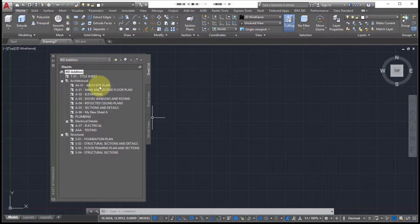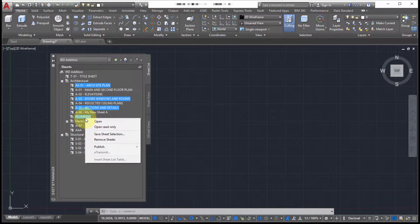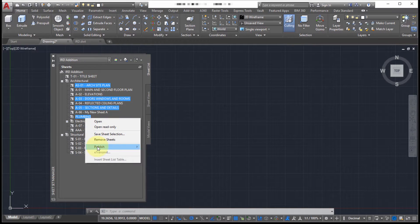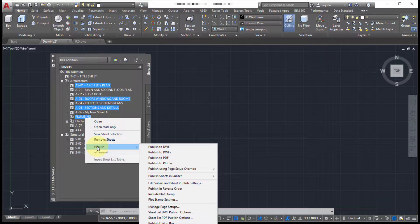So the idea is that I could pick specific sheets. Right-click and notice the publish option and notice all the publishing features. I can publish to DWF, to PDF, to a plotter and I can publish all the sheets in the subset.